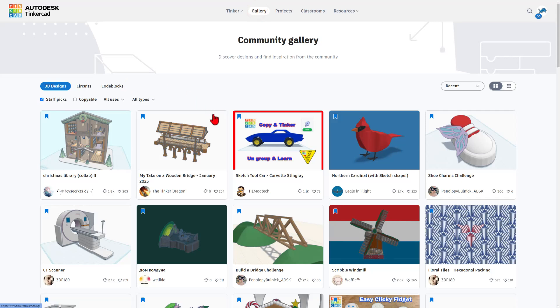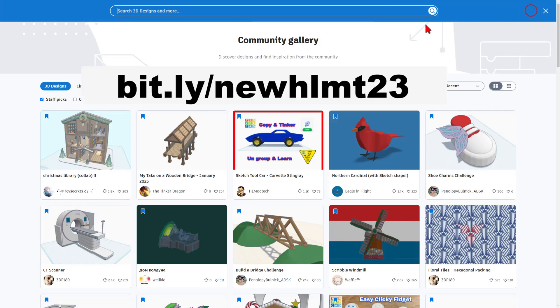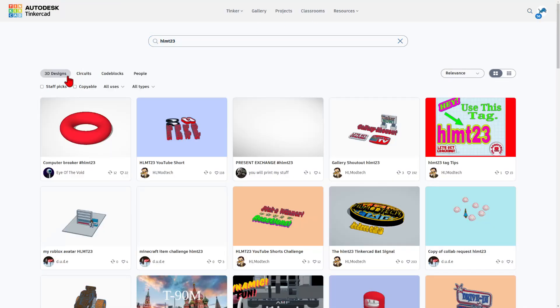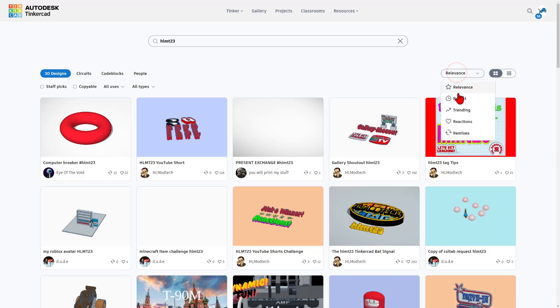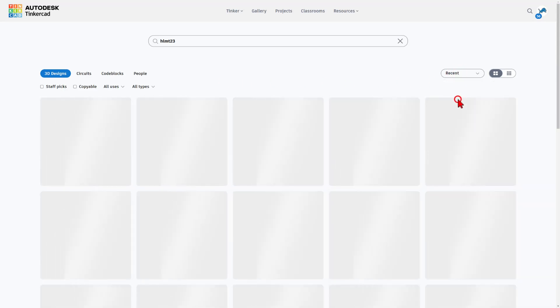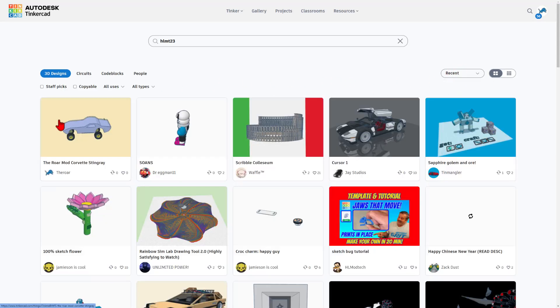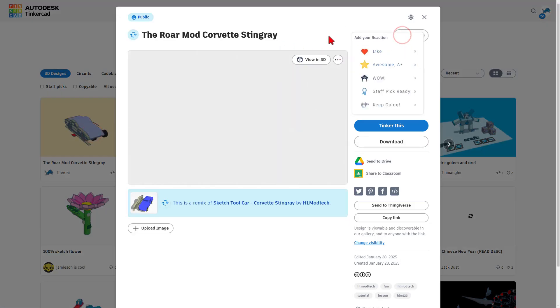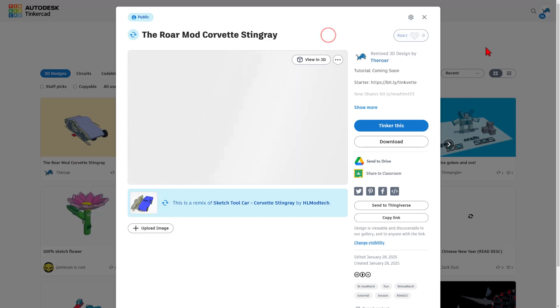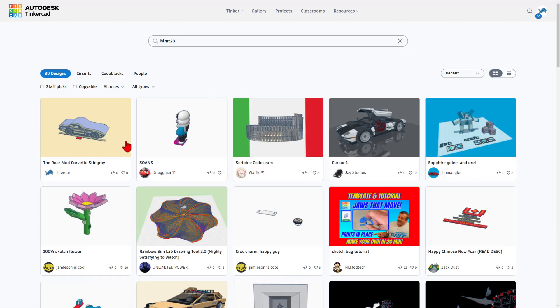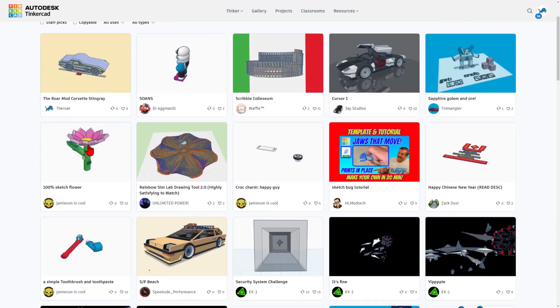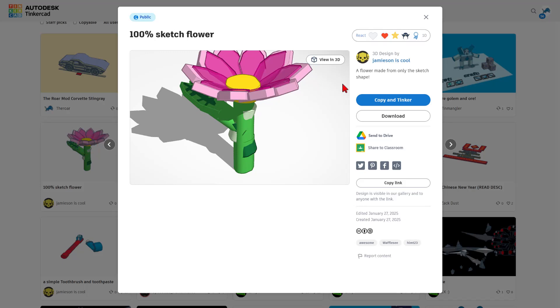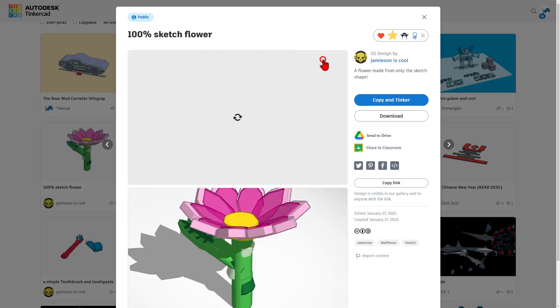Once you're done, it'll show up in the gallery. But I also want to remind you, if you click over here and you type HLMT23 and press enter, initially it'll be sorted by relevance. But if you click over here and change it to recent, after a moment, your cool design will be visible. And I'll take a moment to give it a reaction. While you're out here, don't forget to take a moment to check out all of the fantastic designs created by other users.